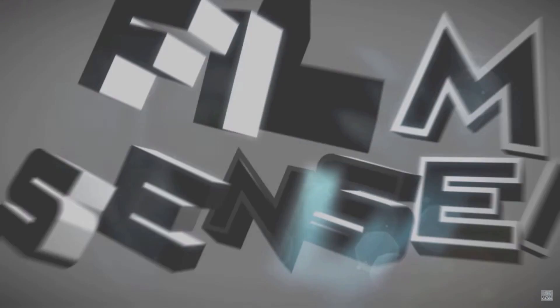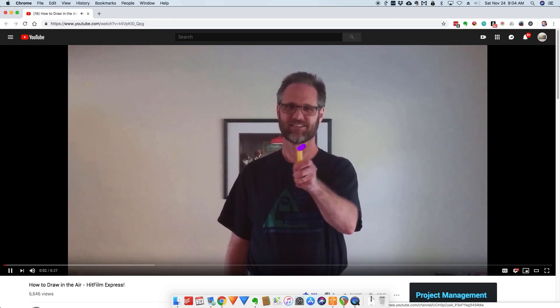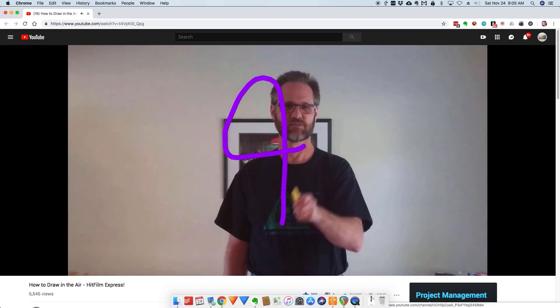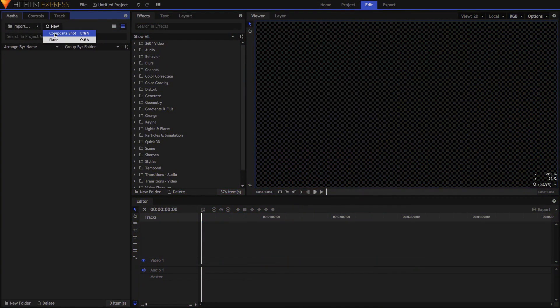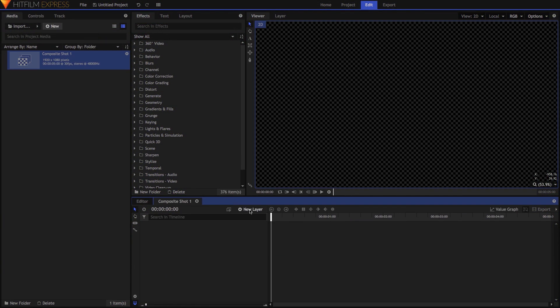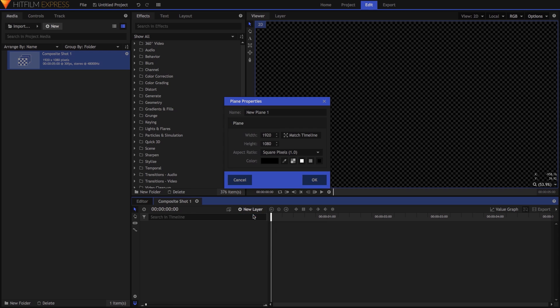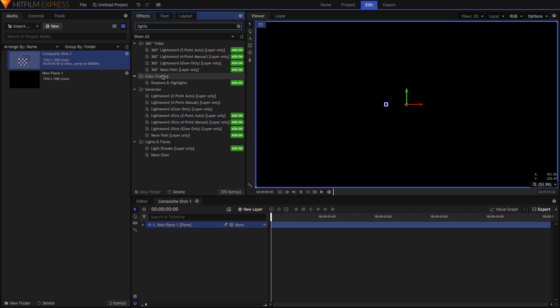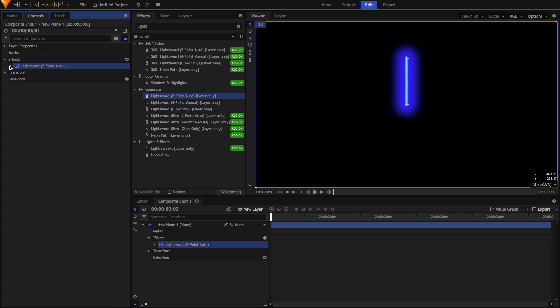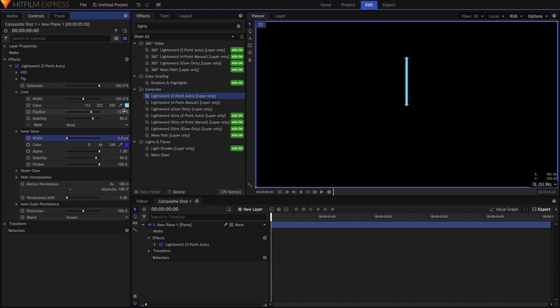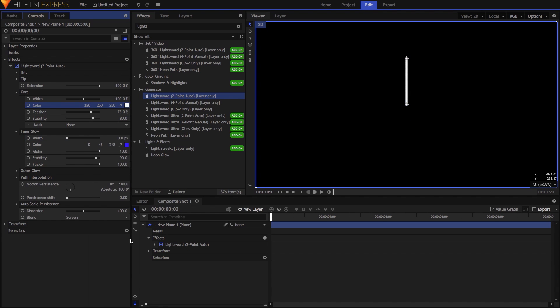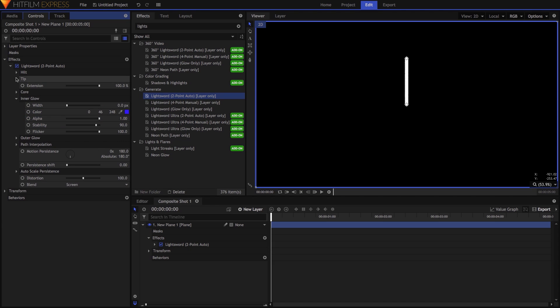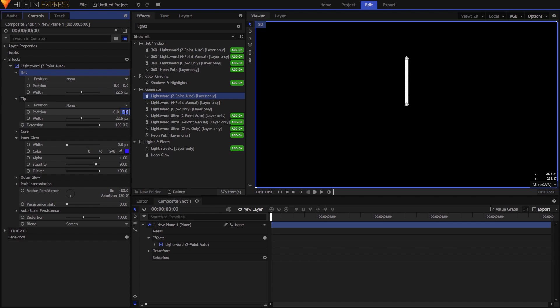One of the core techniques we're going to use is based on the tips shared by Jay Haynes of the Film Sensei YouTube channel. Jay has kindly allowed me to share the process here. Start by making a new composite shot, adding a black plane, then dropping the Light Sword 2-Point Auto effect onto the plane. In the effect, drop the Inner Glow Width to 0, then open the Core category, set the Color to White, Feather to 0, and Stability to 100. Set the Hilt and Tip Position values to 0 on both axes, with the Tip Width also set to 0. You'll see why in a minute.